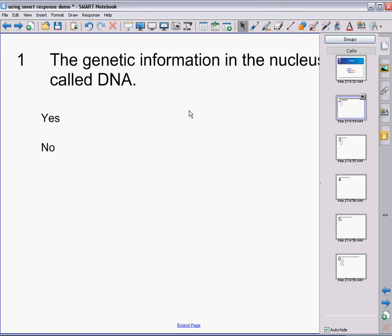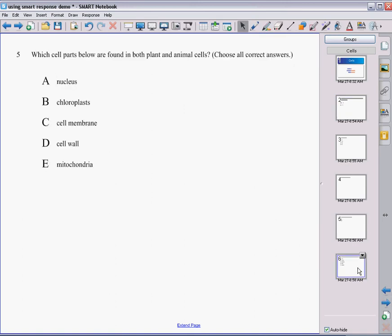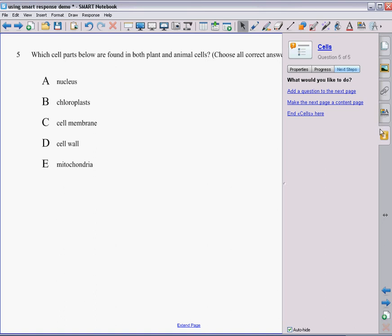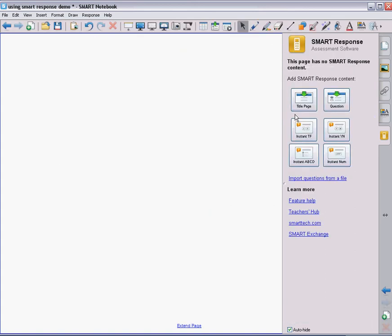So now we've added more than one question in. And our next thing is going to be that we know that this is our last question. I went down to my very last question. I know it's my last question. So on my smart response, I want to end this quiz. I want to make sure that my smart response system knows that this is the last question of this quiz. I want this ended. So I'm going to end the cells here.